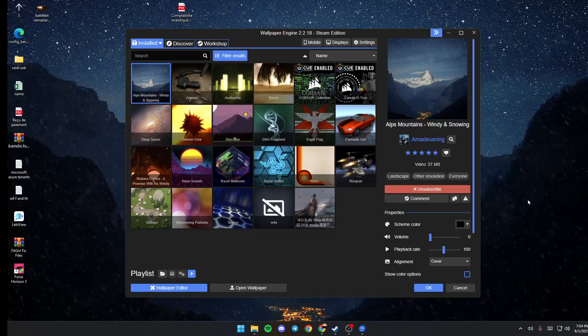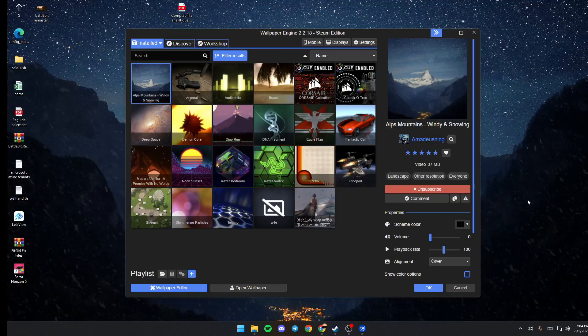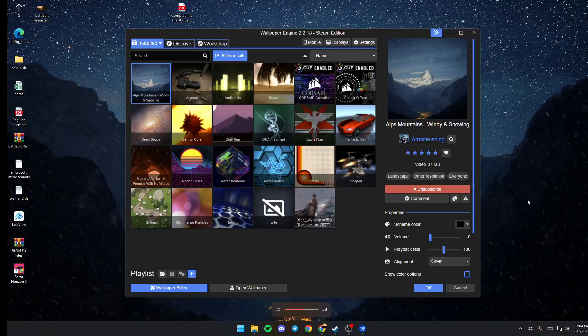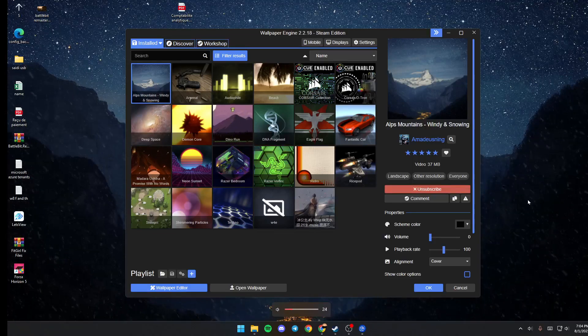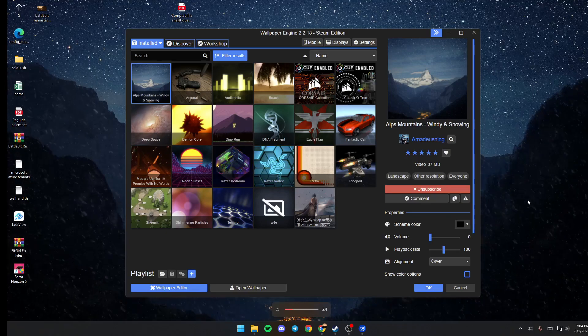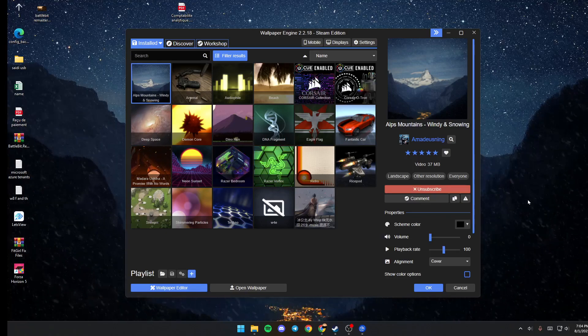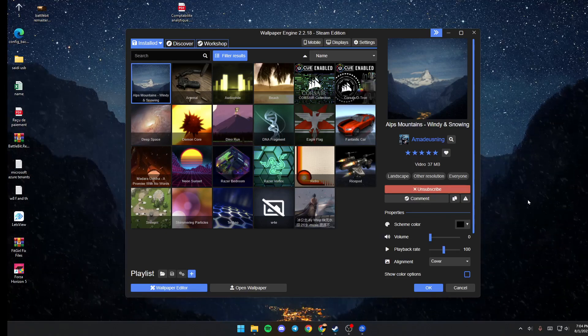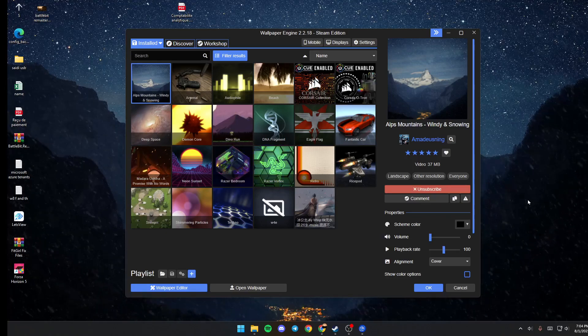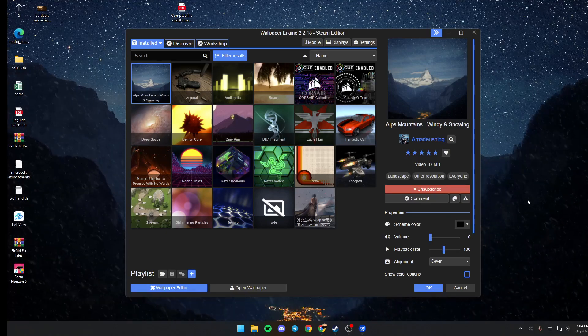Hello everyone and welcome back to a new video. In this video, I'm going to show you guys how to edit a video wallpaper on Wallpaper Engine.